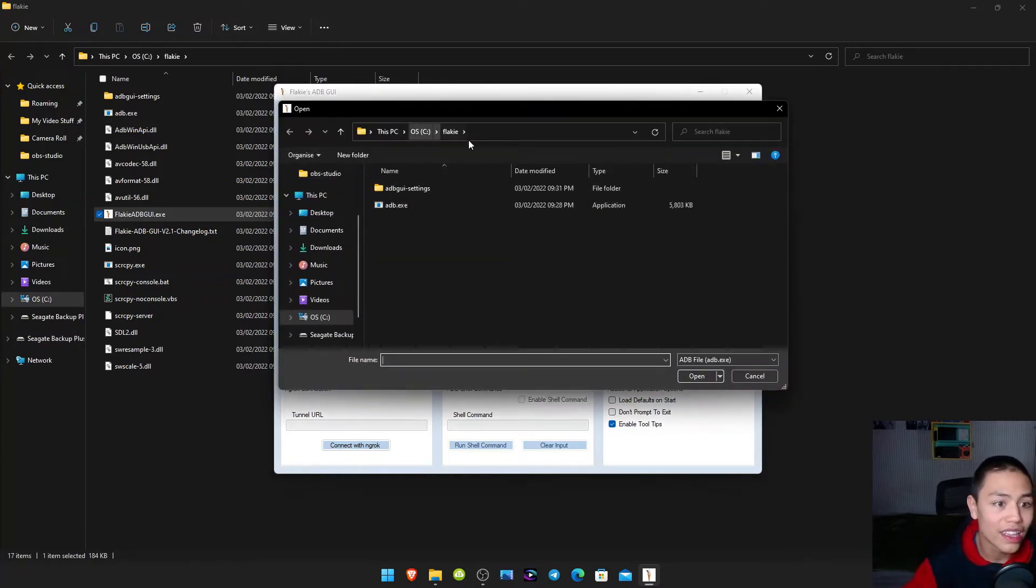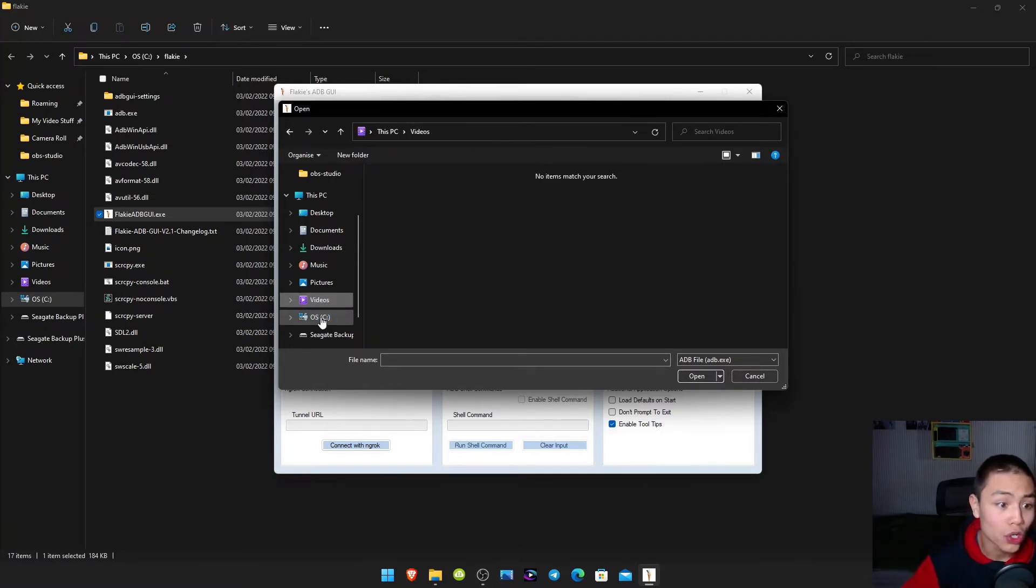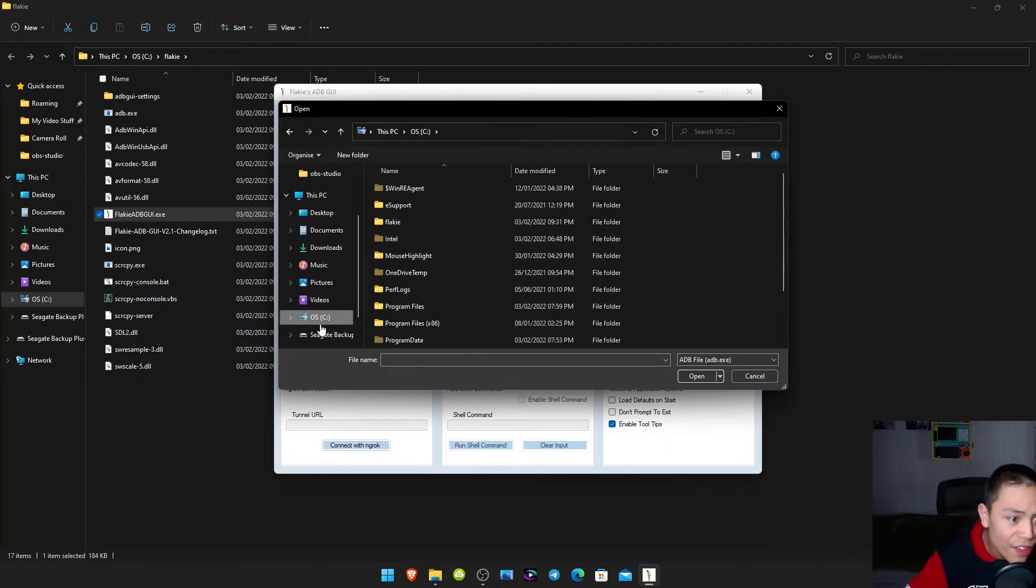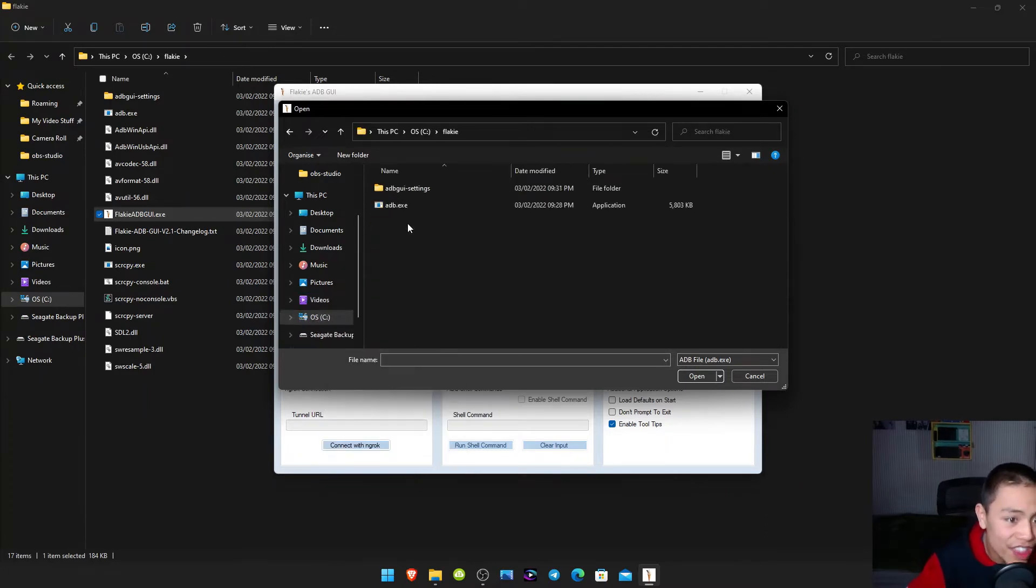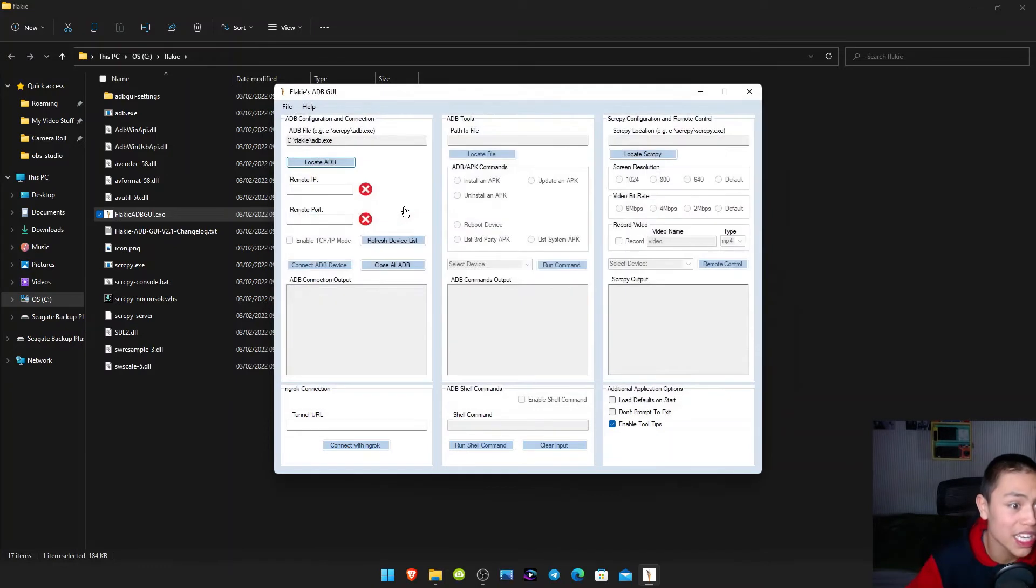Then you should be in your Flakey folder. If not go to your C drive, the Flakey folder, and then the ADB.EXE.